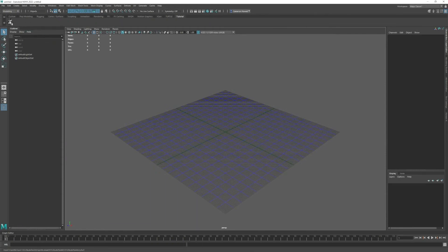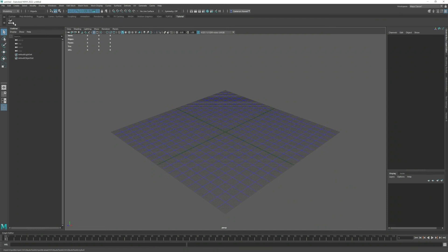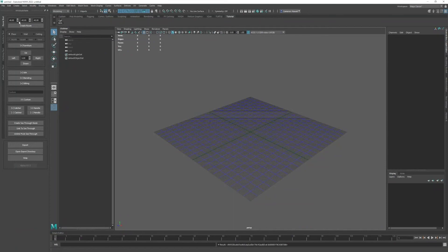And then when you click that button and give it a second to load, the toolkit will open on the left side here.